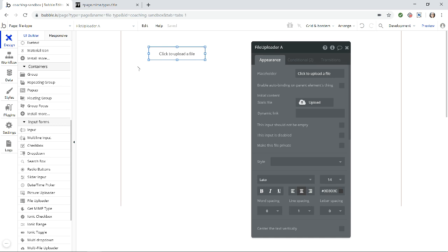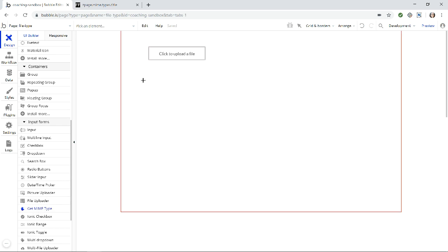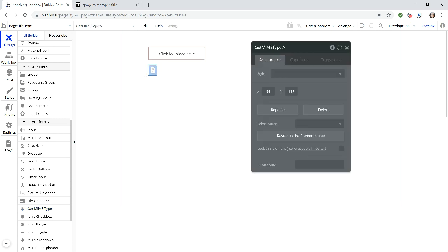And I also need on the page, this element here, GetMimeType. This comes with the plugin. This needs to be on the page. It's invisible, but it's needed to make the plugin work. So you can put it anywhere. You're not actually going to see it when you preview the page.